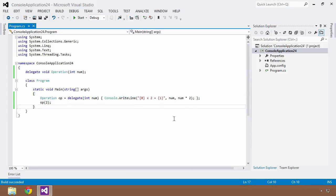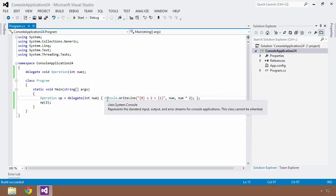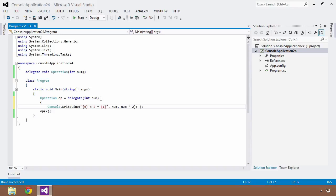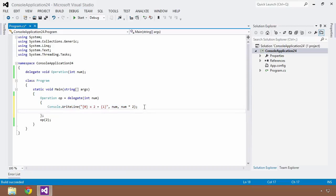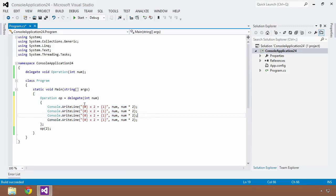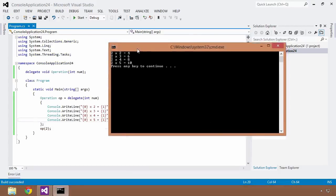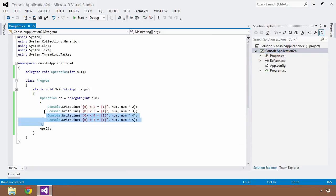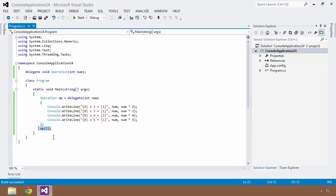We can continue building on this. Notice there is a semicolon at the end, making this truly a method. We can reformat with the curly braces on separate lines to make it look more like a traditional method, and add more operations — changing the multiplier to times 3, times 4, times 5 with corresponding console write lines. Saving and running gives all of those results. This is exactly the anonymous concept: no name required. We simply define it inline, assign it to our delegate operation, and pass it around as before.